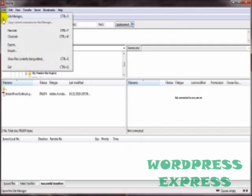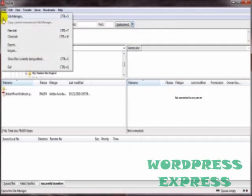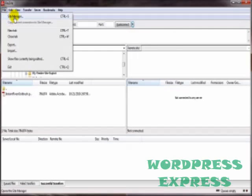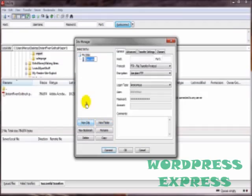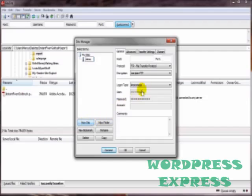Another way, and again, what I consider more of a permanent way, is come on up here to File, go to Site Manager. Come on down here and click on New Site. Give it a name. Again, try to keep things as organized as possible. And as soon as you click on New Site, you're going to see all these other options become available.